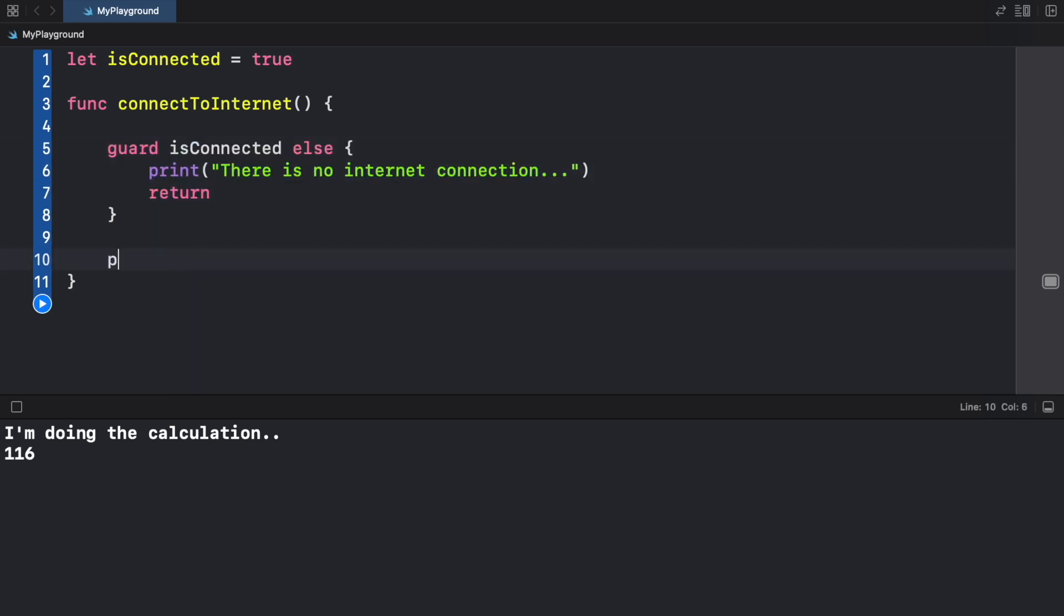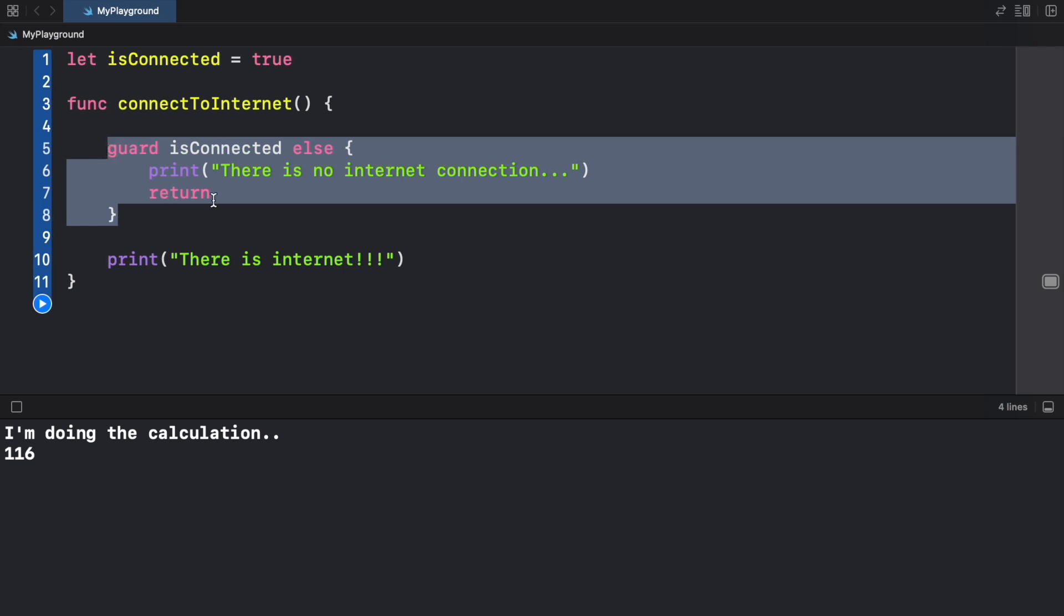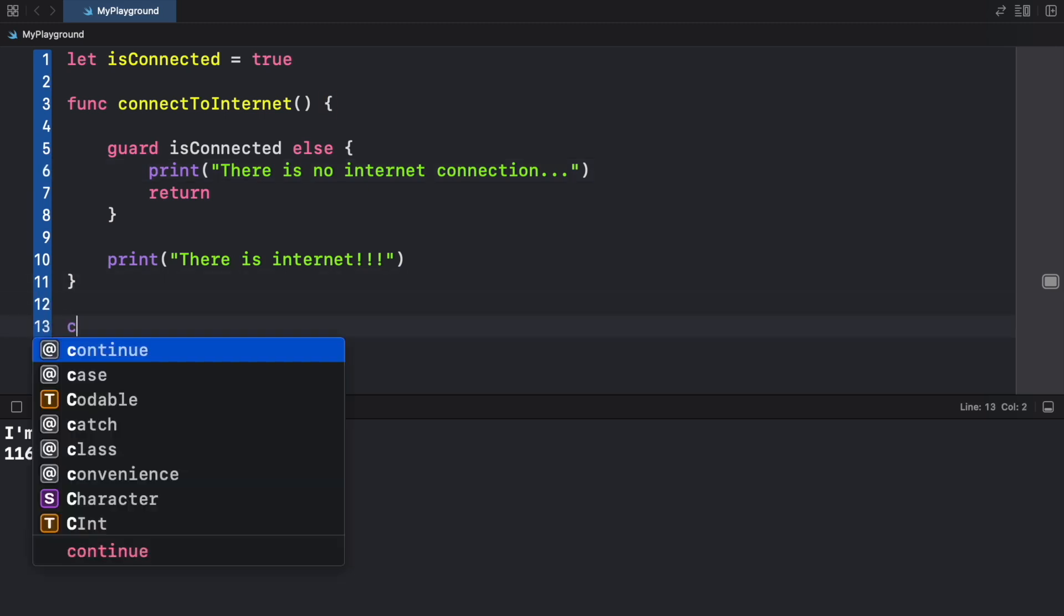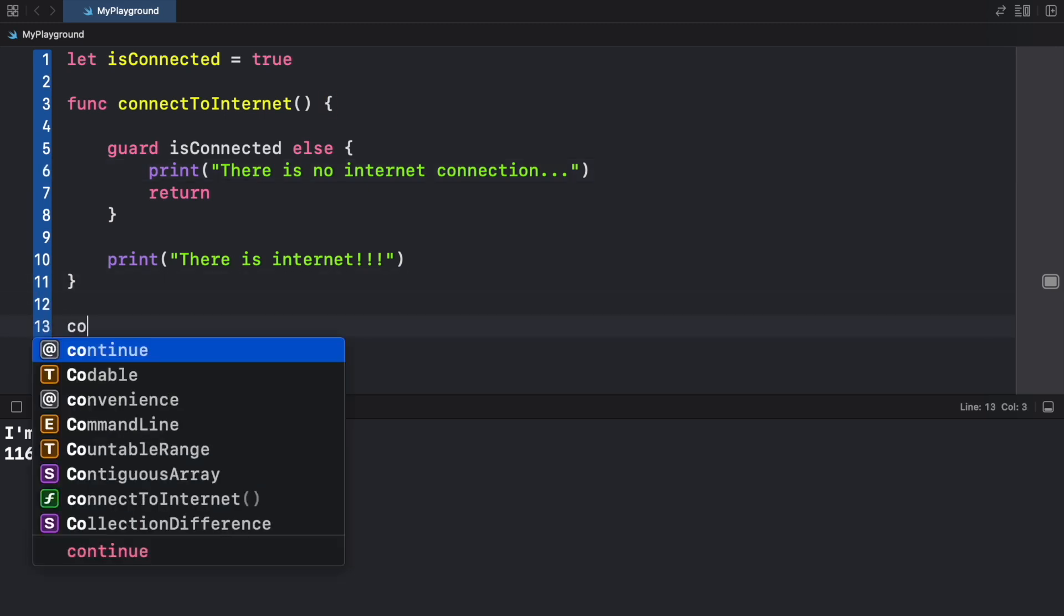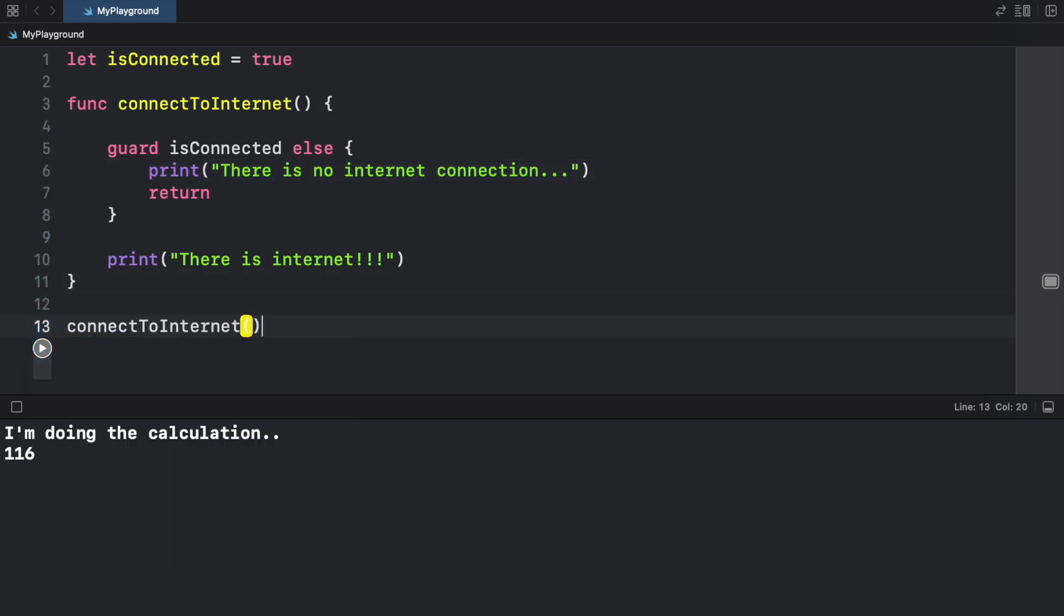Inside here we're going to type in "there is internet". So if there is an internet connection we're going to skip this because it is connected, so it's just going to pass by it. Now if we actually go ahead and connect to the internet, you're going to notice that there is an internet connection.